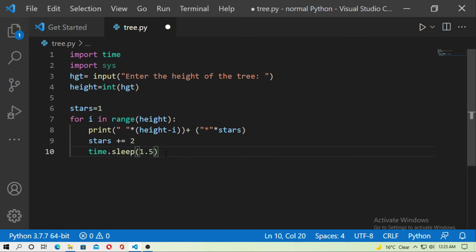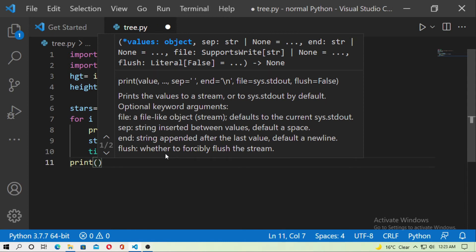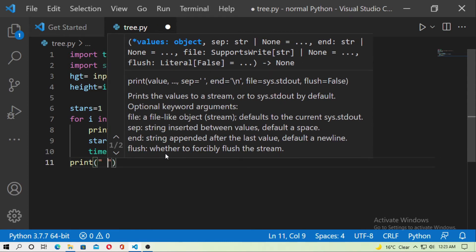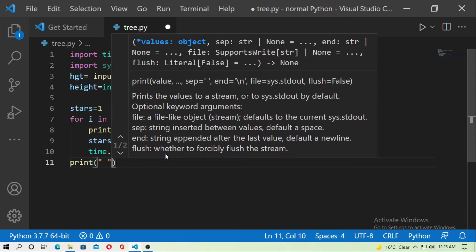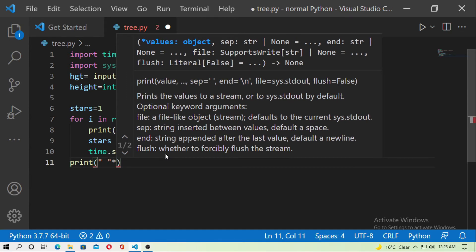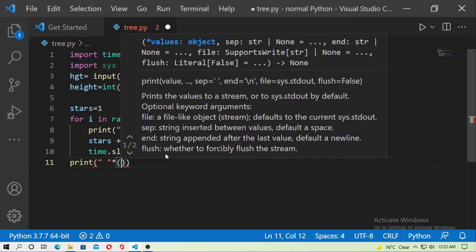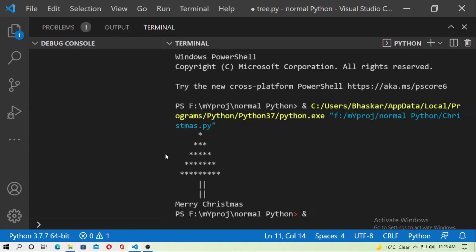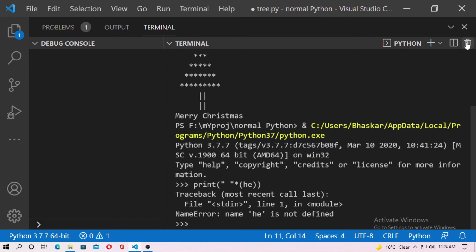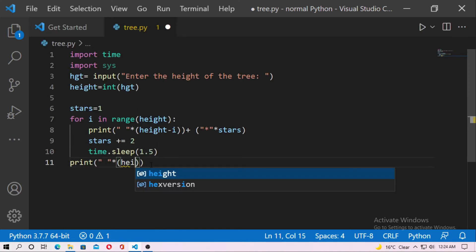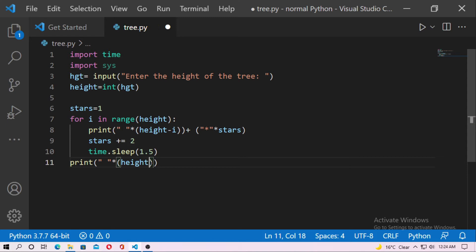Now just type print and give the space. You have to type space multiplied by height, and concatenate that with the trunk symbol the same number of times.